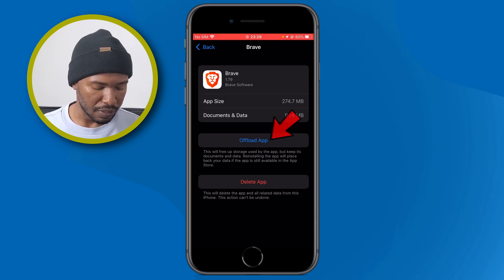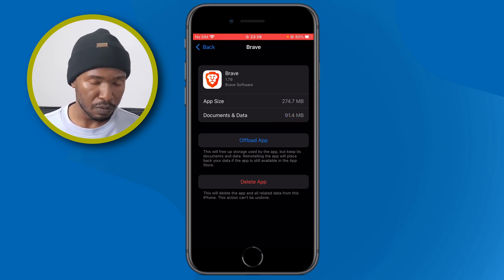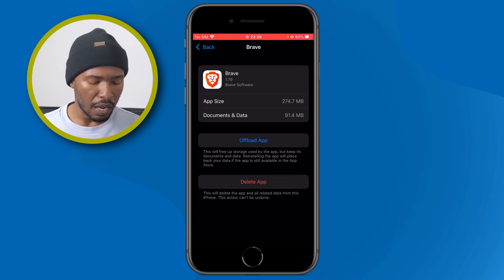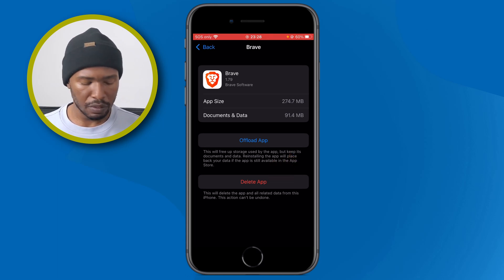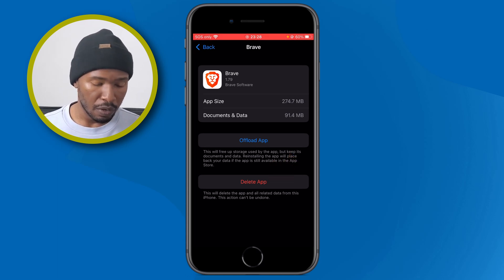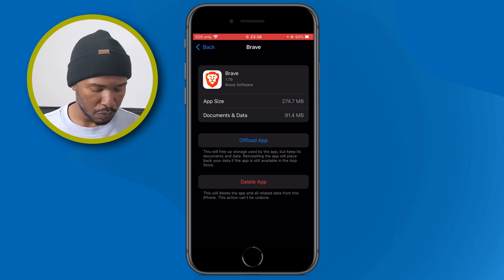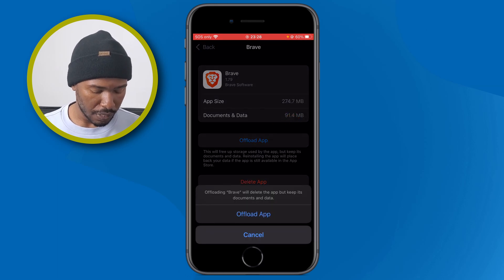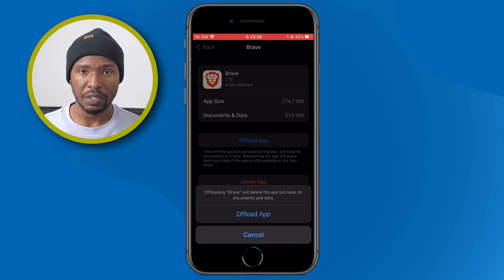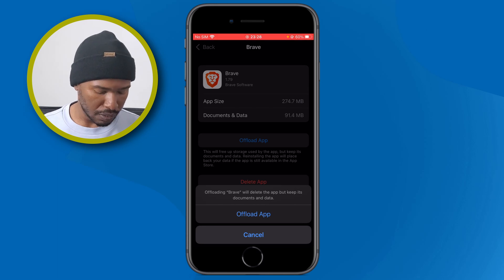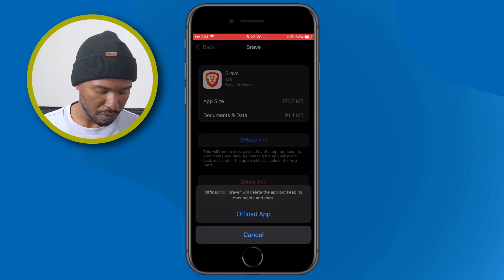Inside the Brave browser settings you can see two options: 'Offload' and 'Delete.' I don't want to delete, so I just want to offload this application. I'll tap on 'Offload' and you'll get a pop-up notification at the bottom. Since I just want to offload, I'll tap again on 'Offload App.'